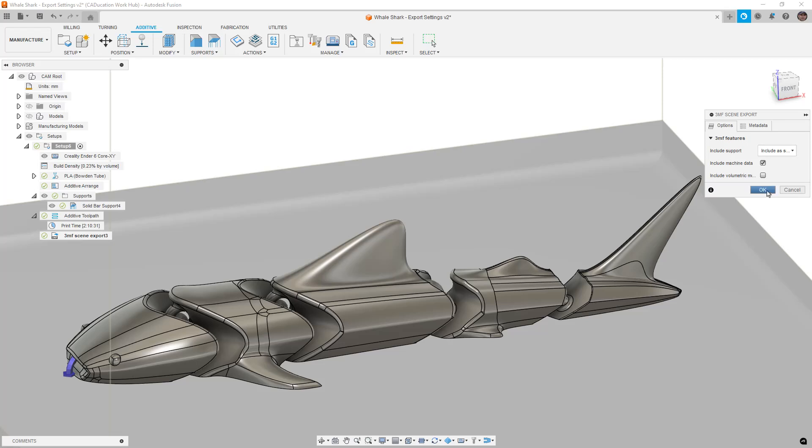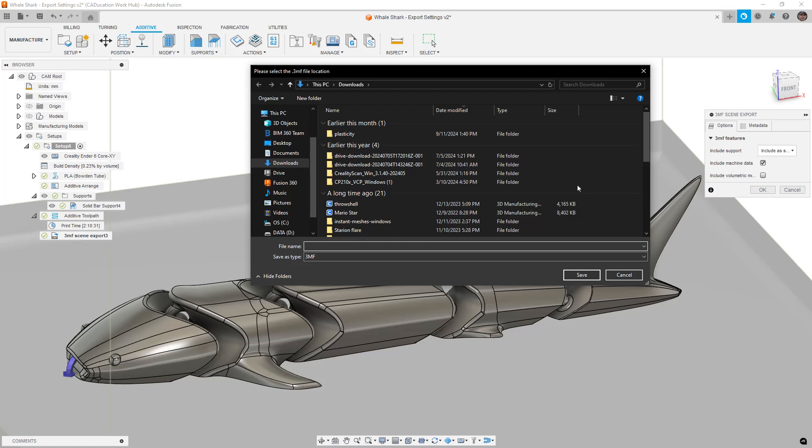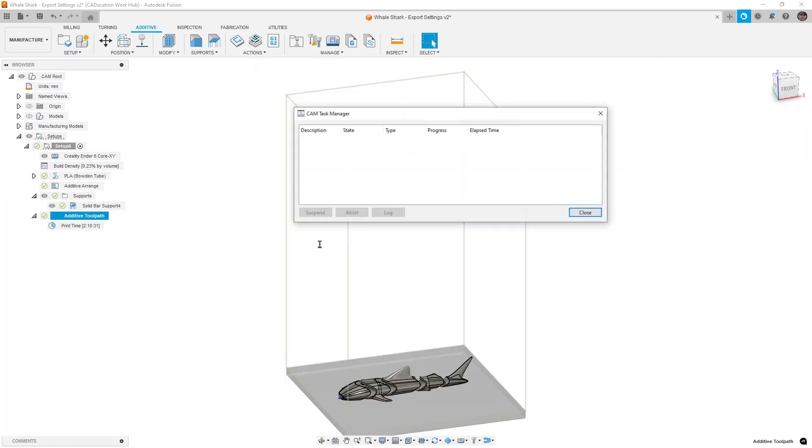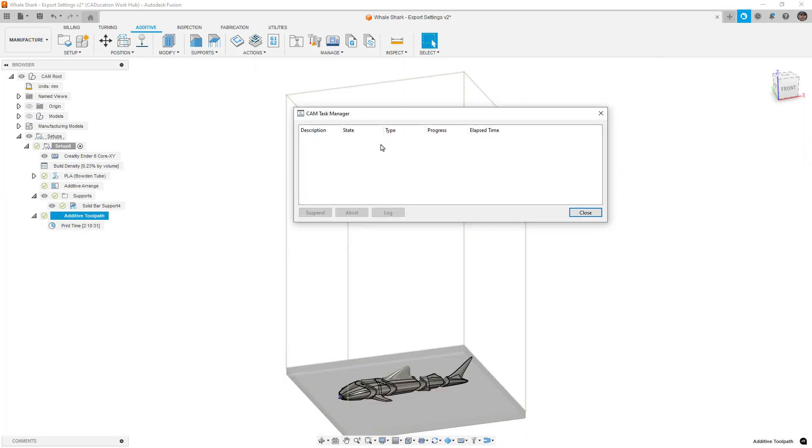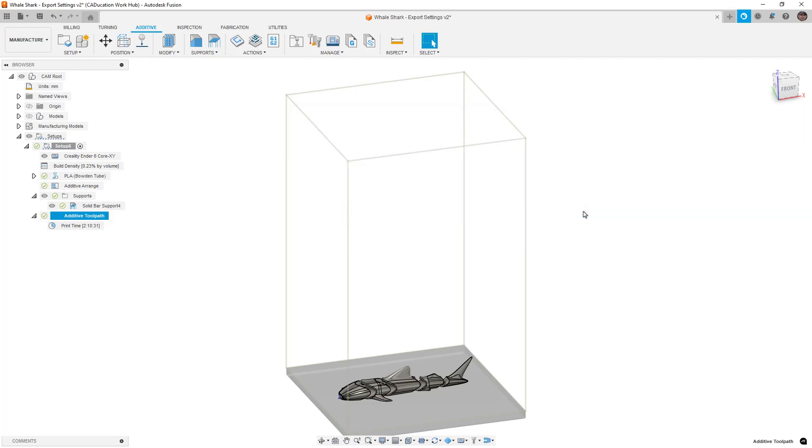So what we're going to do is I'm going to export this, I'm just going to toss it in my downloads file. I'll just call it whale shark export 3MF. And it goes through the process, it doesn't take very long. And then once it's done, we close that out.